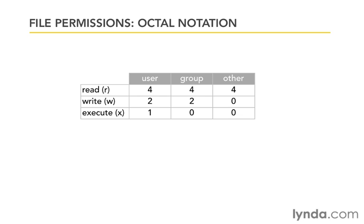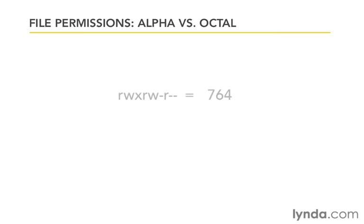Take all those numbers and add them up. You get 7, 6, and 4, and those three digits are the octal notation representation of R, W, X, R, W, dash, R, dash, dash.